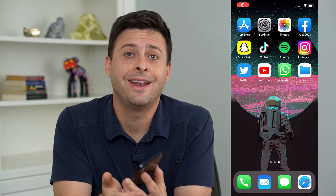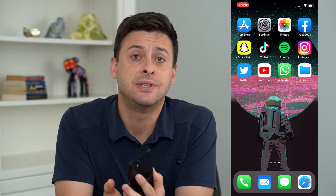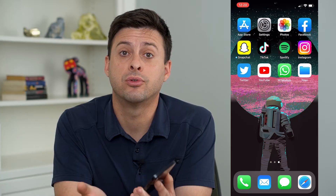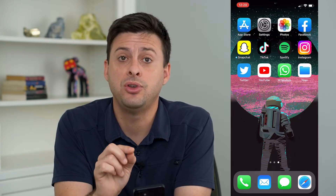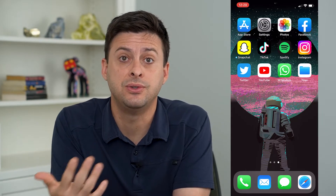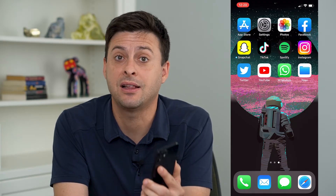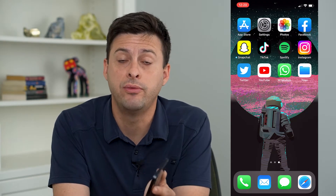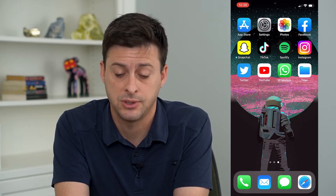Hey guys, Trevor here. In this video, I'm going to show you how to send a PDF file through email on your iPhone. If you have a PDF that you need to send to somebody else and you're not sure exactly how to get that PDF over to them via email, I'm going to walk you through the steps.